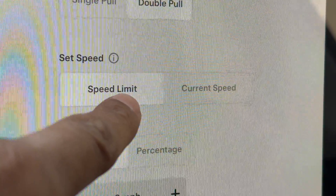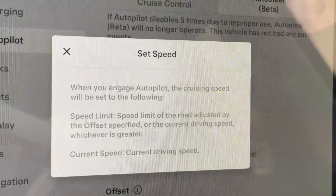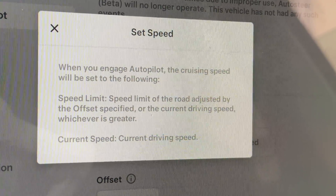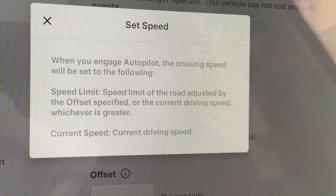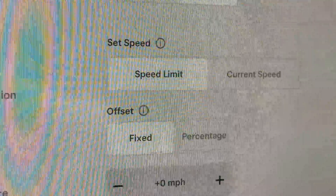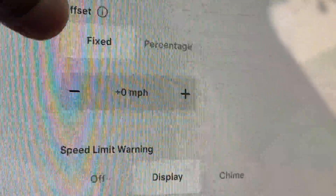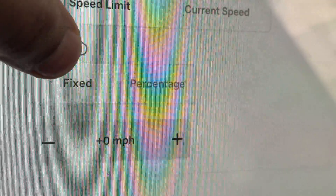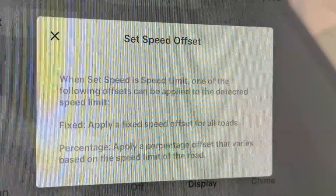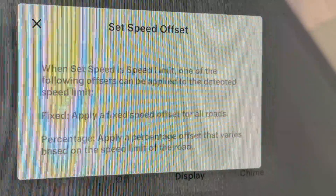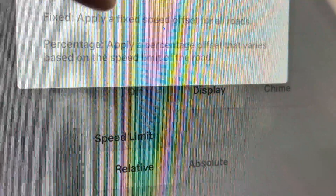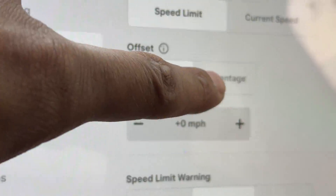You can set the speed — you can have it go the speed limit or the current speed. When you engage autopilot, the cruising speed will be set to either the speed limit of the road adjusted by the offset specified, or the current driving speed, whichever is greater. I'm going to go to speed limit. And then offset — you have fixed or percentage. When set to fixed, it applies a fixed speed offset for all roads. Percentage applies a percentage offset that varies based on the speed limit of the road. I'm just going to keep this at fixed.